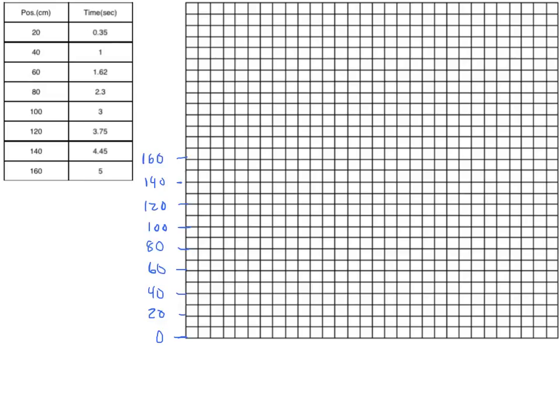Now that our vertical axis is set up, we should label it. The name of this variable is position, and it is measured in centimeters as shown in the data table.